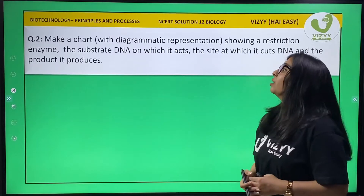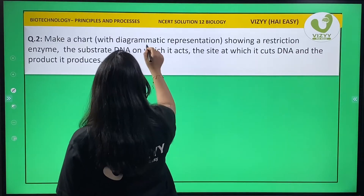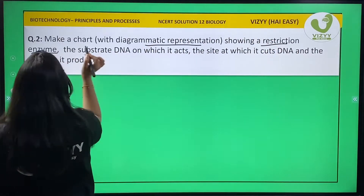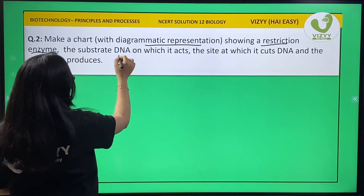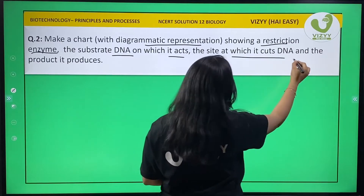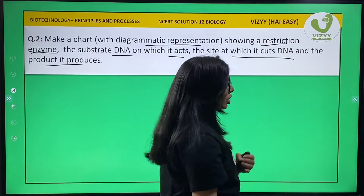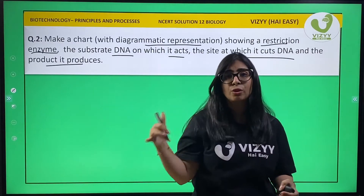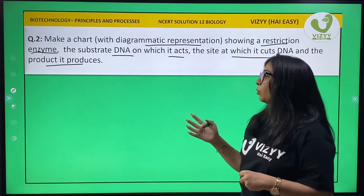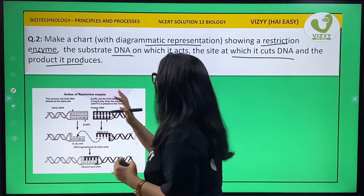Question 2: make a chart or diagrammatic representation showing a restriction enzyme. The substrate is DNA on which it acts, the site at which it cuts the DNA, and the product it produces. We have to show a diagrammatic representation of how a restriction enzyme works.